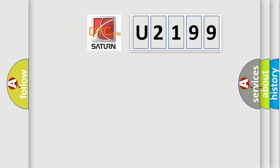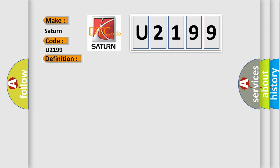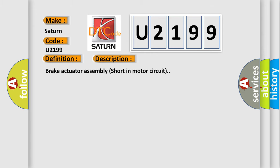So, what does the diagnostic trouble code U2199 interpret specifically for car manufacturers? The basic definition is motor circuit malfunction. And now this is a short description of this DTC code: Brake actuator assembly short in motor circuit.